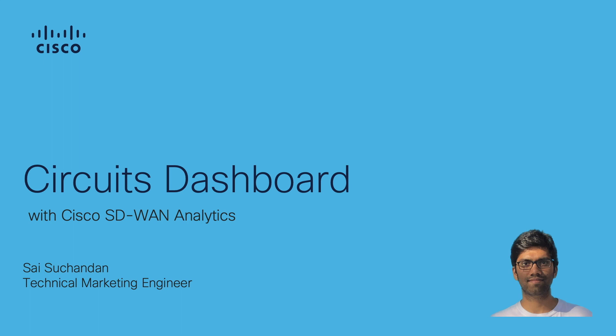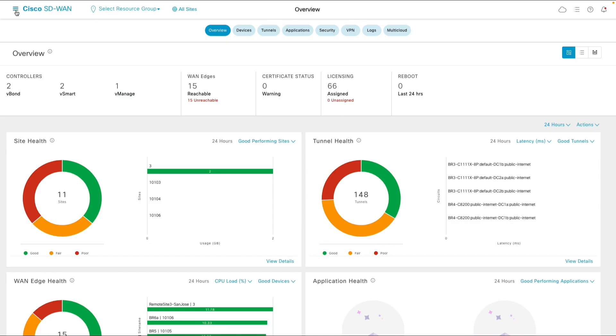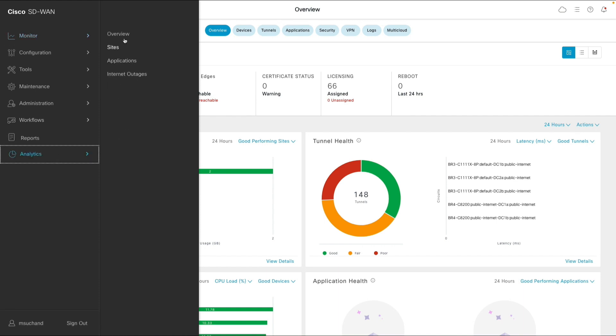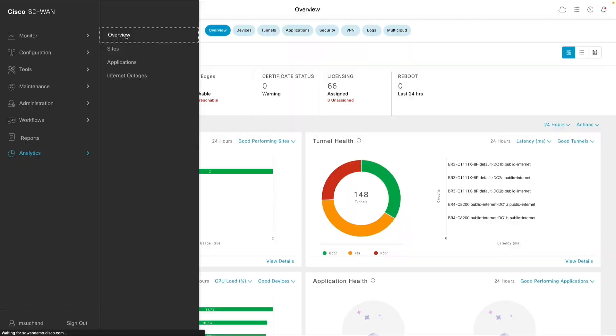I'm going to play network operator role and as a network operator, I wanted to go over the circuit's performance and utilization. Let us start with Cisco SD-WAN manager and navigate to analytics overview dashboard.